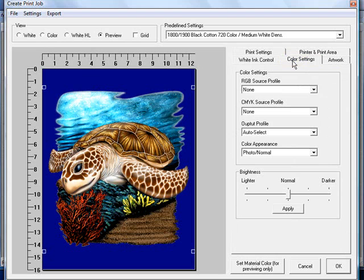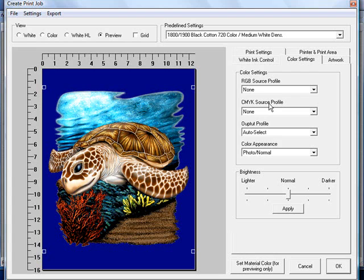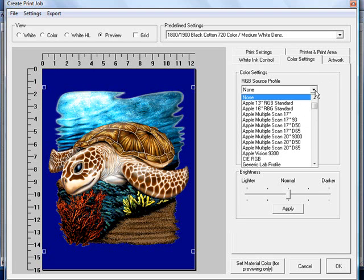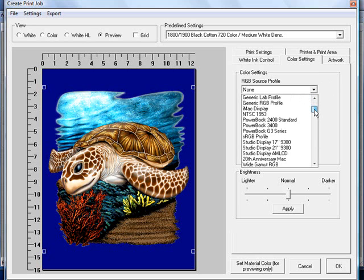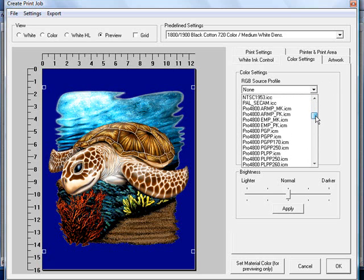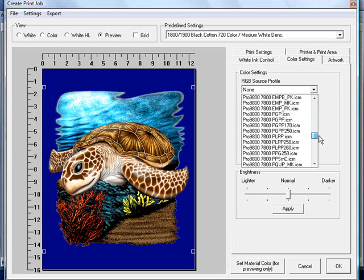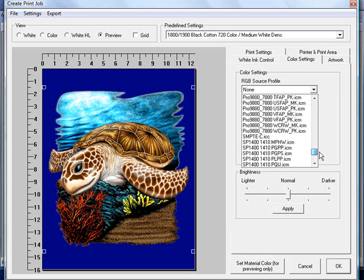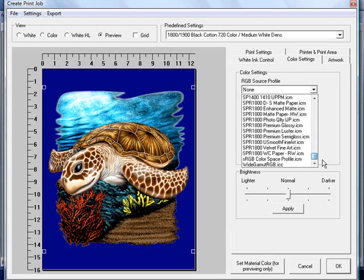You can go to your color settings as well. With the RGB and CMYK source profiles, most users find just leaving it at none gives the best results. If you want to do some experimenting on your own, all of the ones that show up here are located in your system32 folder on your computer. That'll allow it to pull it in.